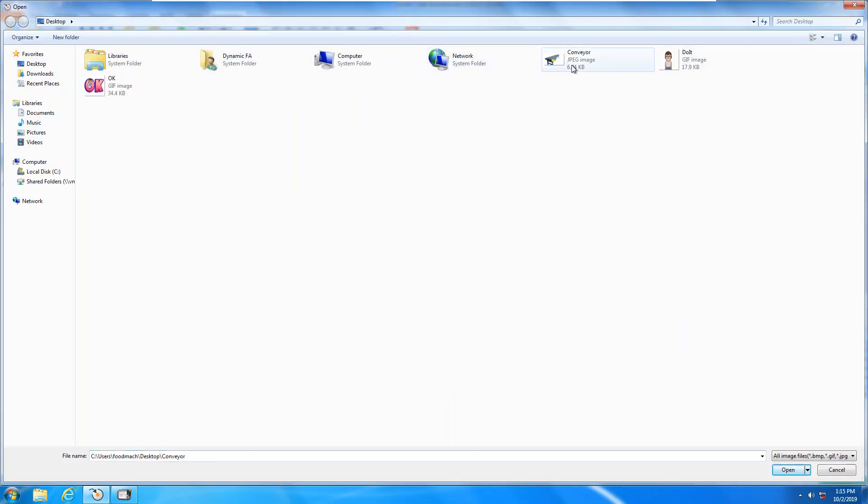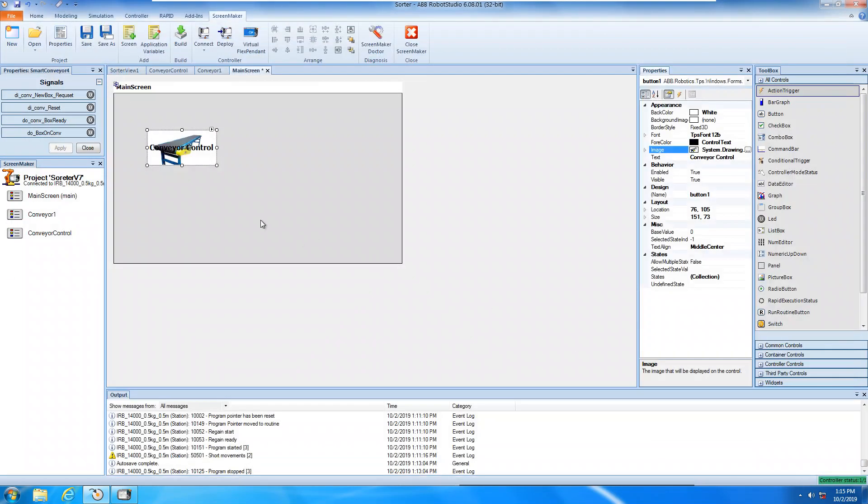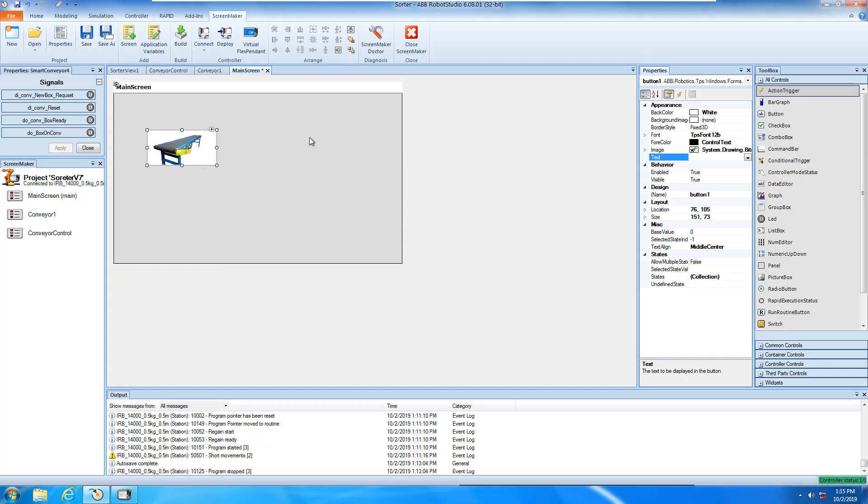So something like conveyor, open, and then I don't want to display the text anymore. Just delete that, enter. Now it's very graphical, more graphical.